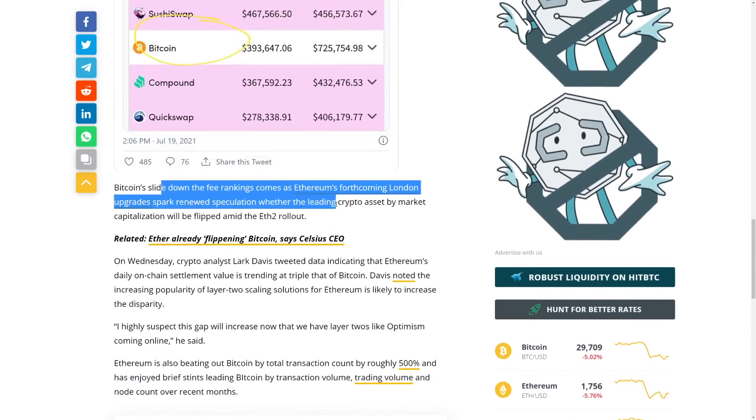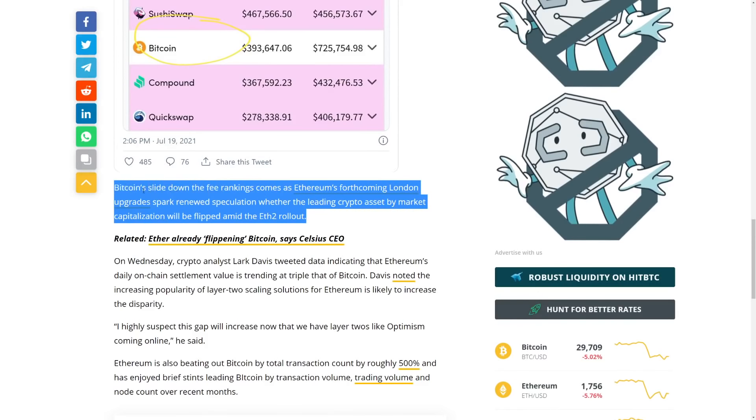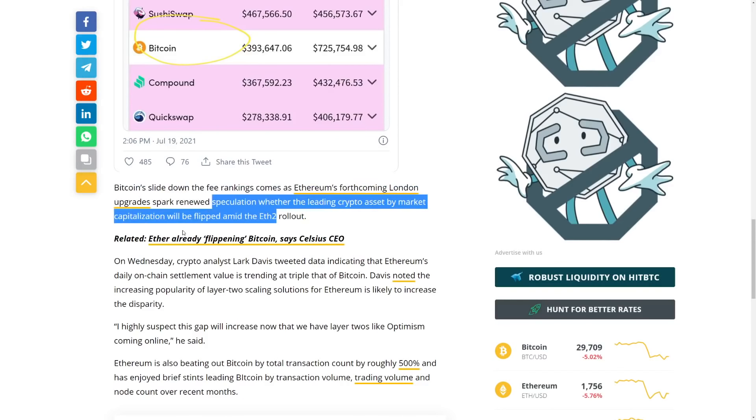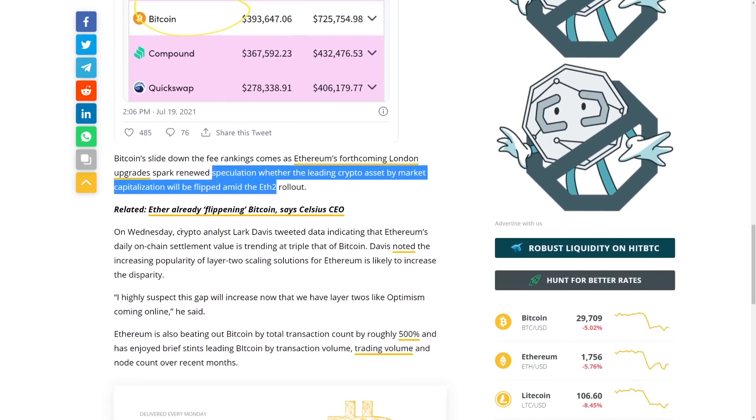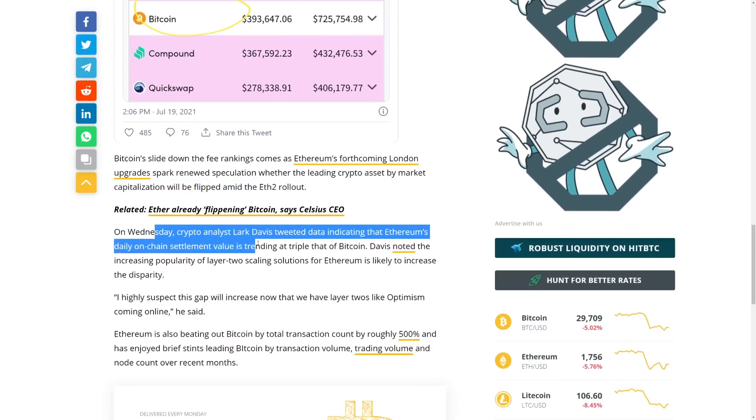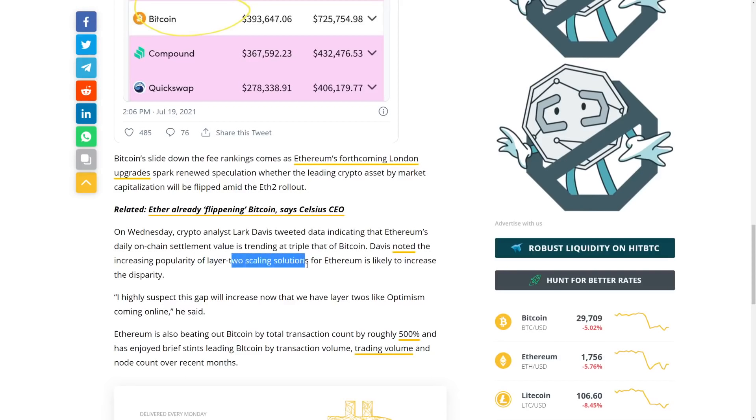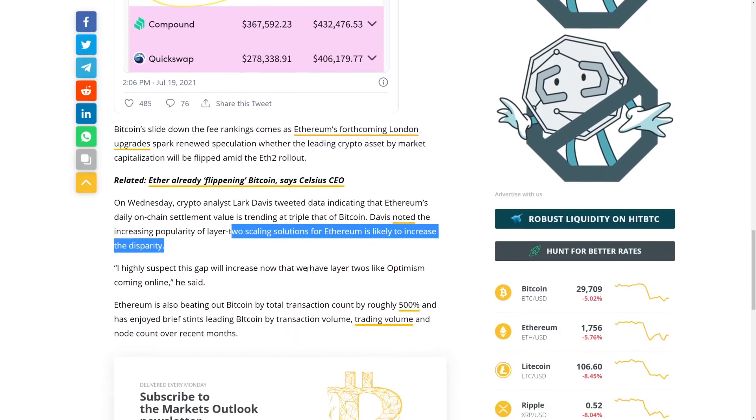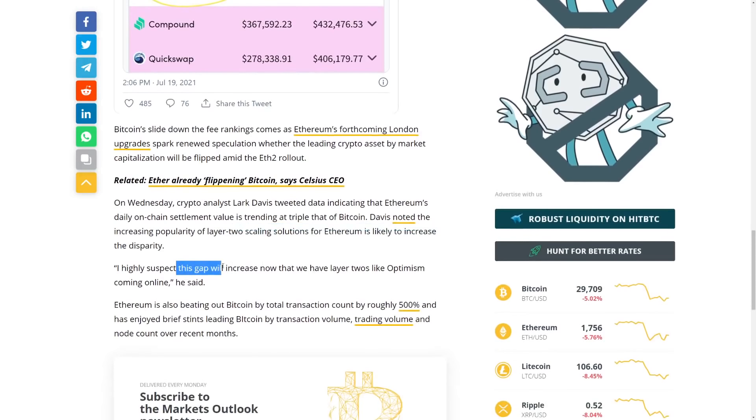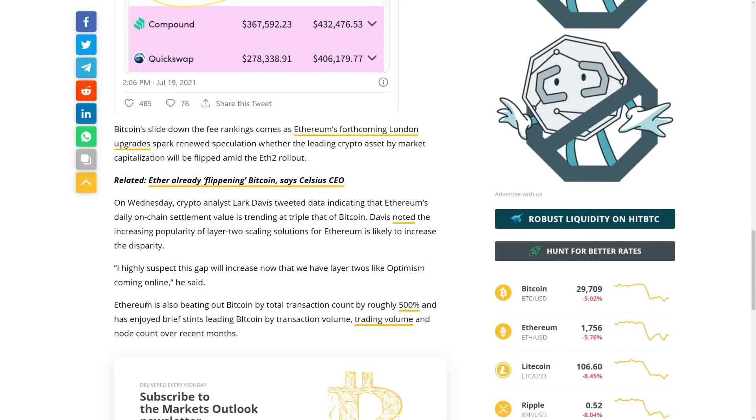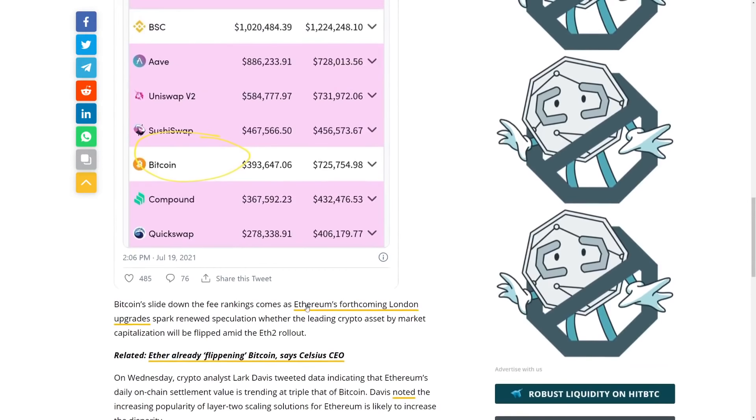But Bitcoin slide down with a fees right income as Ethereum forthcoming upgrades sparked. Renewed speculation whether leading crypto assets by market capitalization will be flipped amid the Ethereum 2.0 roll out. On Wednesday, crypto analyst Lark Davis tweeted Bitcoin data indicating that Ethereum's daily on-chain settlement value is trending at the triple that of a Bitcoin. Davis noted that increasing popularity of layer 2 scaling for solutions for Ethereum is likely to increase. This is a disparity. Compared, you know, to Bitcoin.